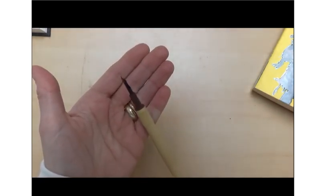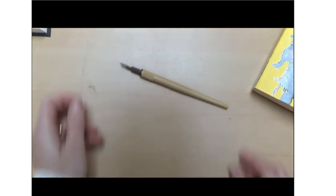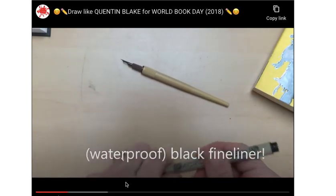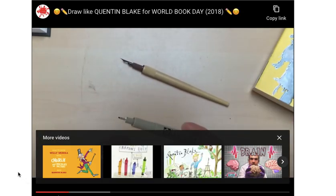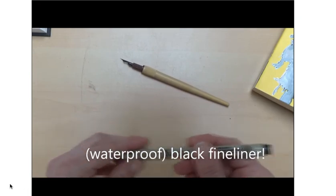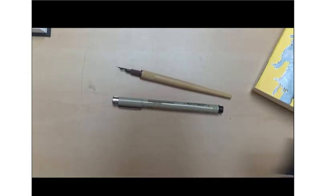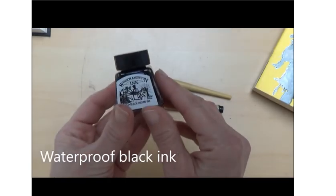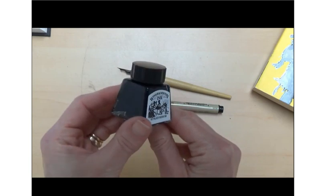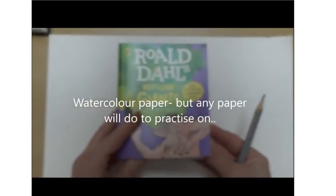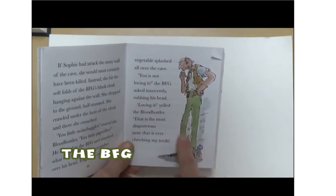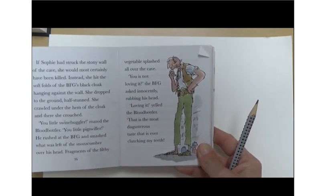Quentin Blake rather unusually used a dip pen, which looks a bit like a fountain pen, but don't worry if you haven't got one — a black fineliner will work just fine. And don't worry if you don't have one of those either; whatever you've got, have a go. A pen would probably be easier to make the same effect as Quentin Blake, but if it's only a pencil you've got, it'll be fine. If you are using a dip pen, you will need some ink — today I'm using Winsor & Newton Black Indian ink since it's waterproof and permanent, as Blake tended to colour his illustrations with watercolour paints. You'll also need some paper — I'm using watercolour paper but any paper will do for practising drawing.